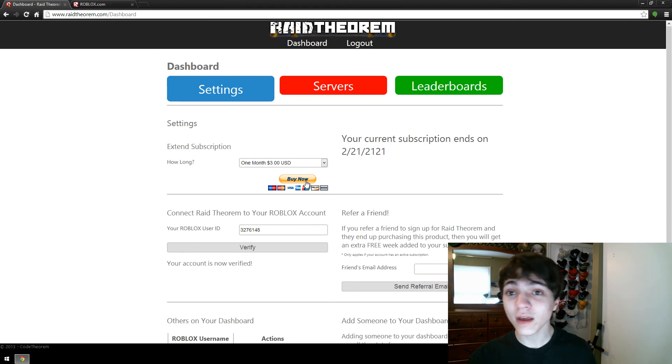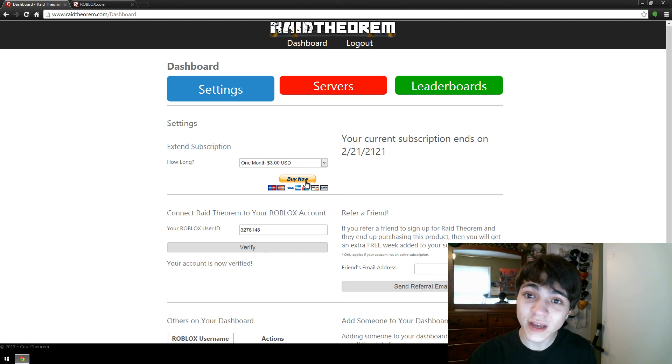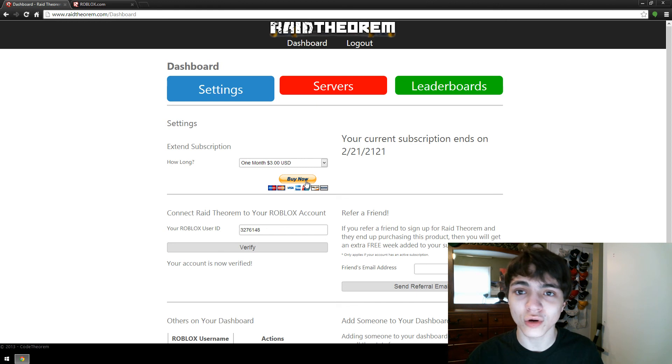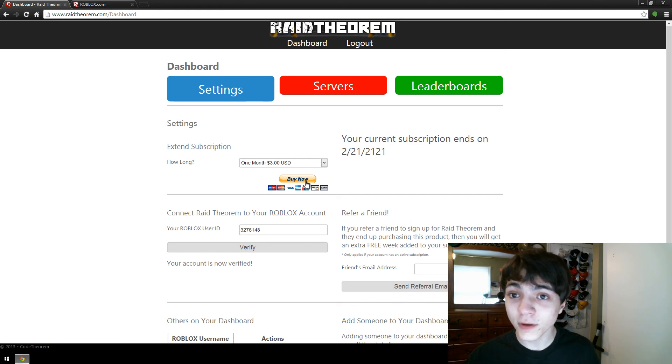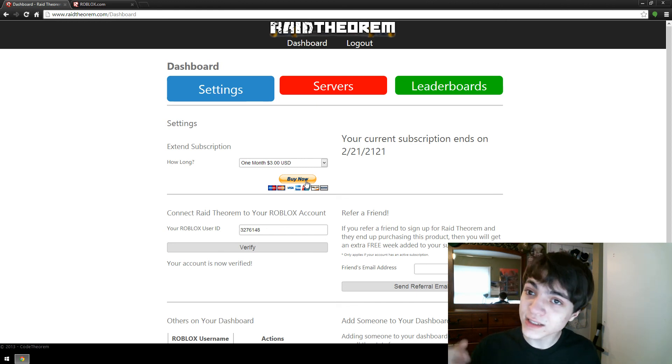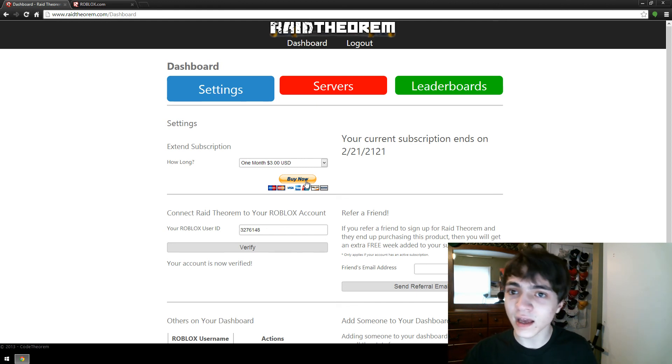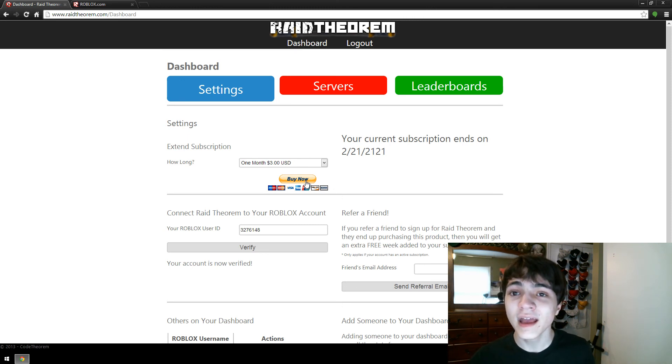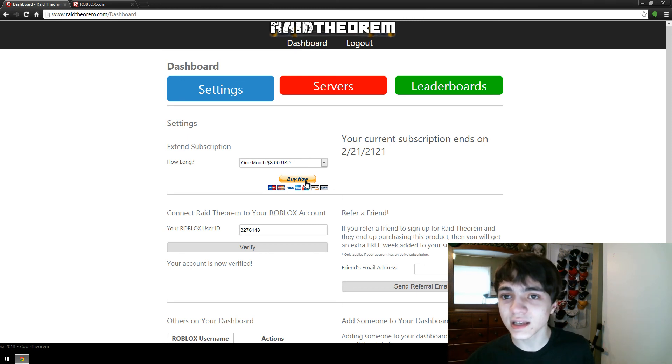Anyway, thank you guys for watching. This has been Code Theorem telling you guys how to set up Raid Theorem for your Roblox account. Hope you guys enjoyed it. Please leave a like and a comment down below. Don't forget to hit the subscribe button and I will catch you guys later.